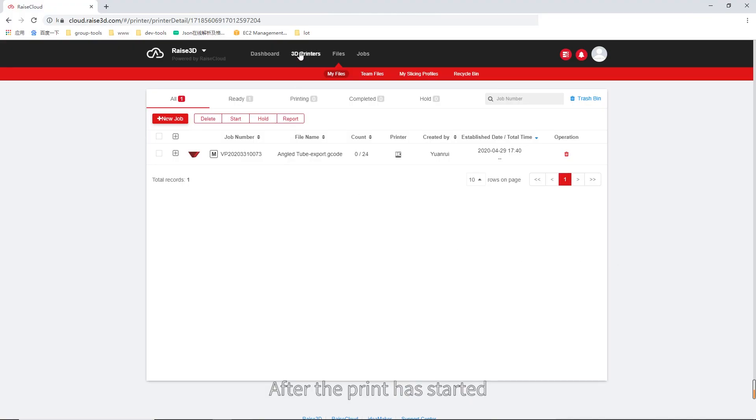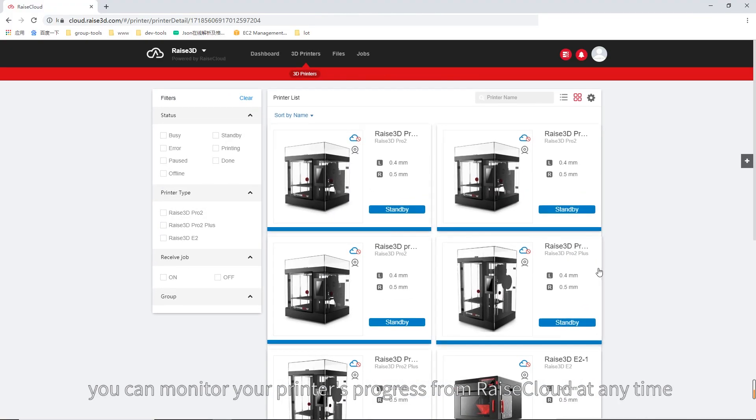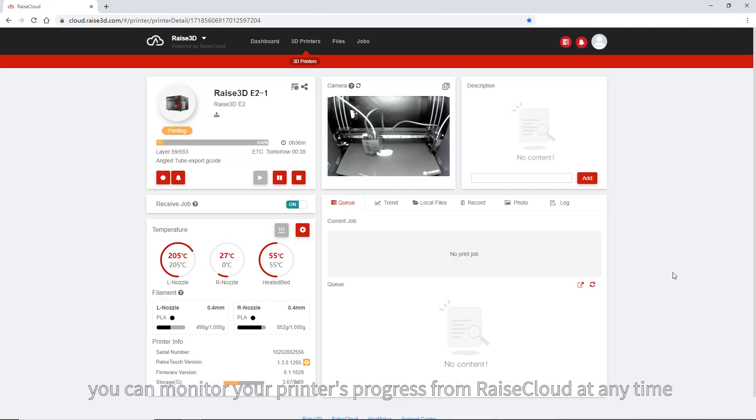After the print has started, you can monitor your printer's progress from Raise Cloud at any time.